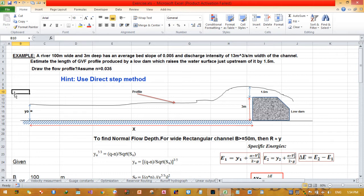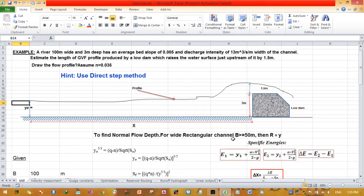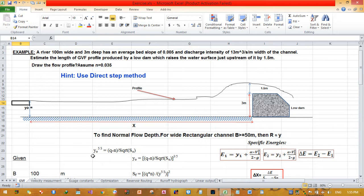The question asks us to use the direct step method to plot this gradually varied flow profile. We need to know the initial elevation: 3 + 1.5 = 4.5 meters. We also need to determine the normal depth. For a wide rectangular channel, we assume the hydraulic radius R is approximately equal to the depth y, which applies when the width is greater than or equal to 50 meters. Since this river is 100 meters wide, we take R = y. The Manning equation can then be rearranged to solve for y_n.